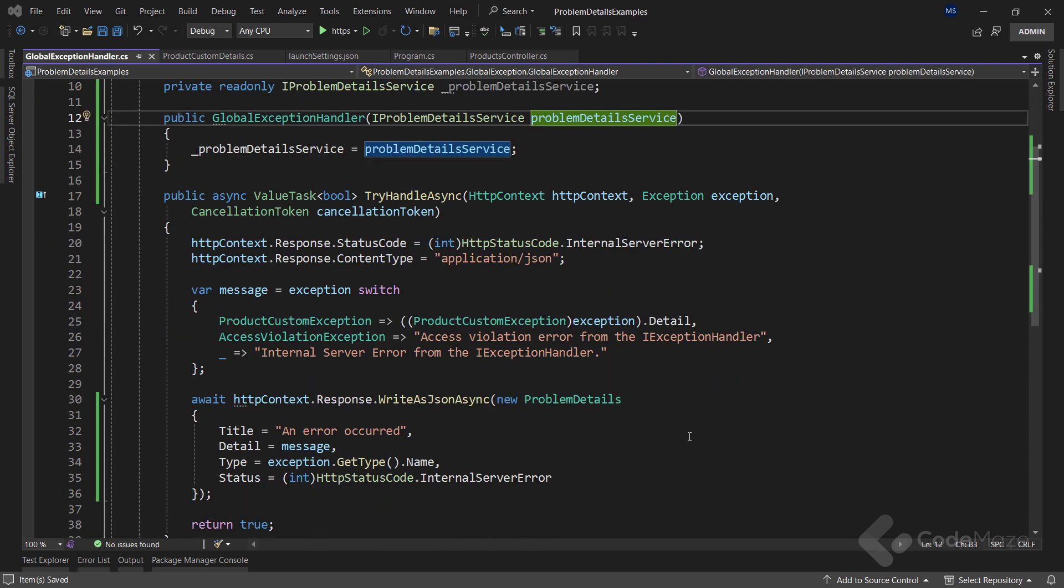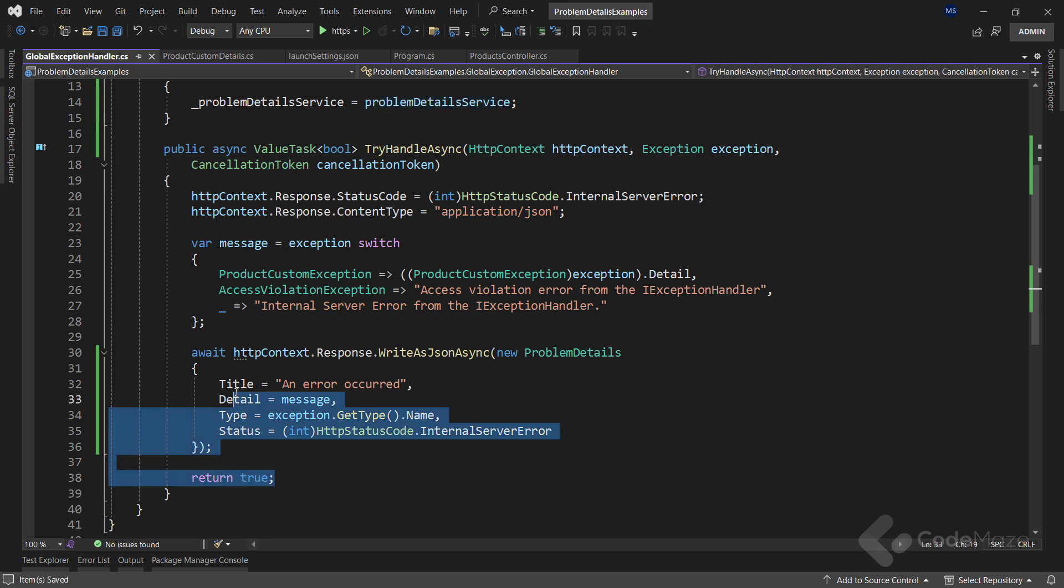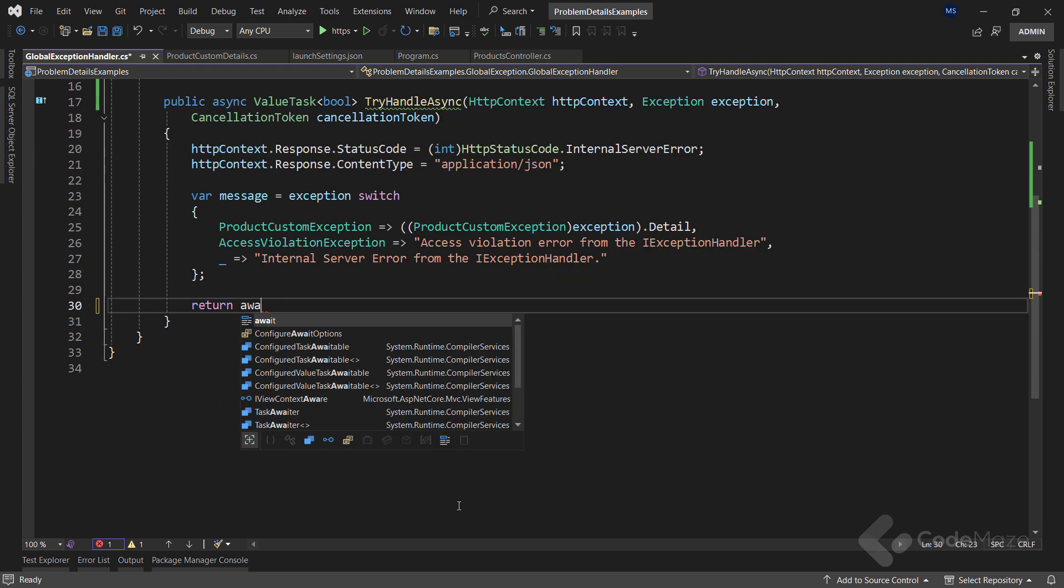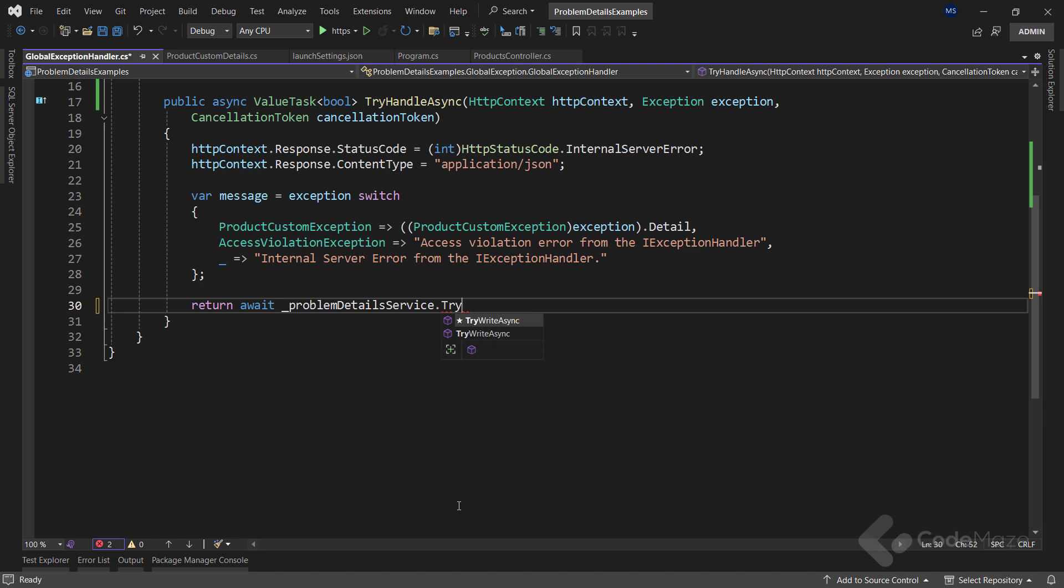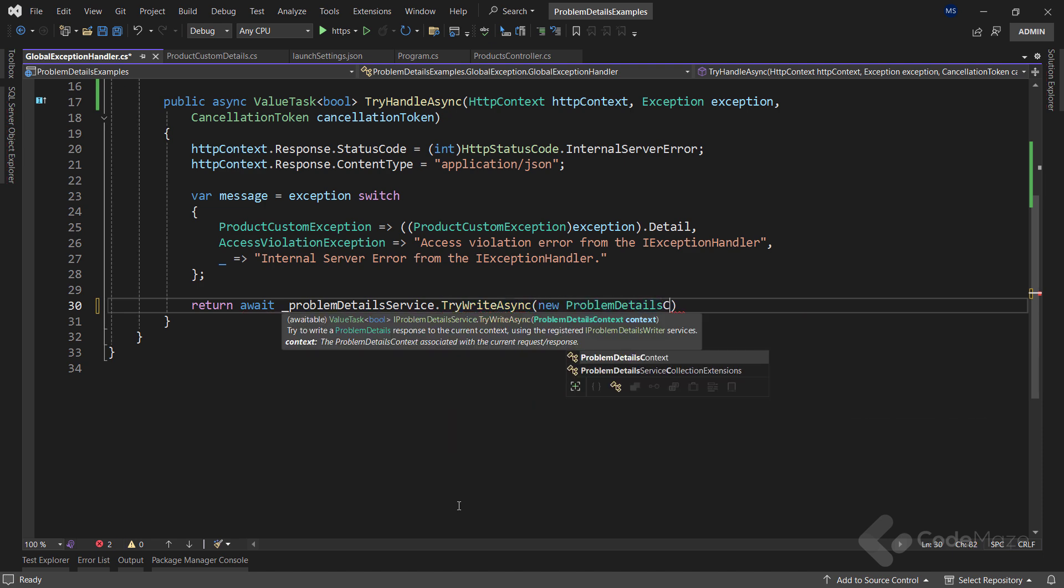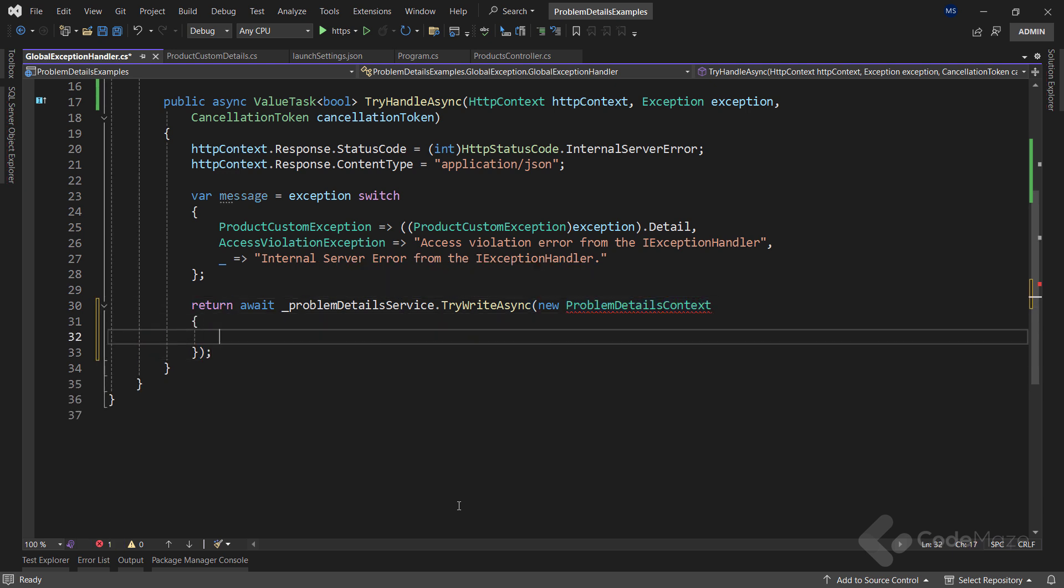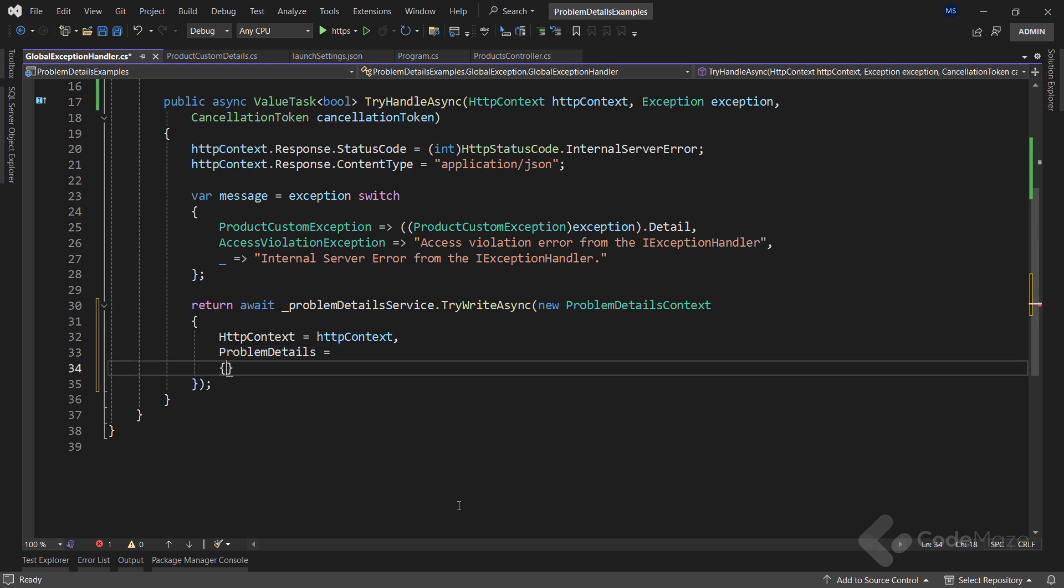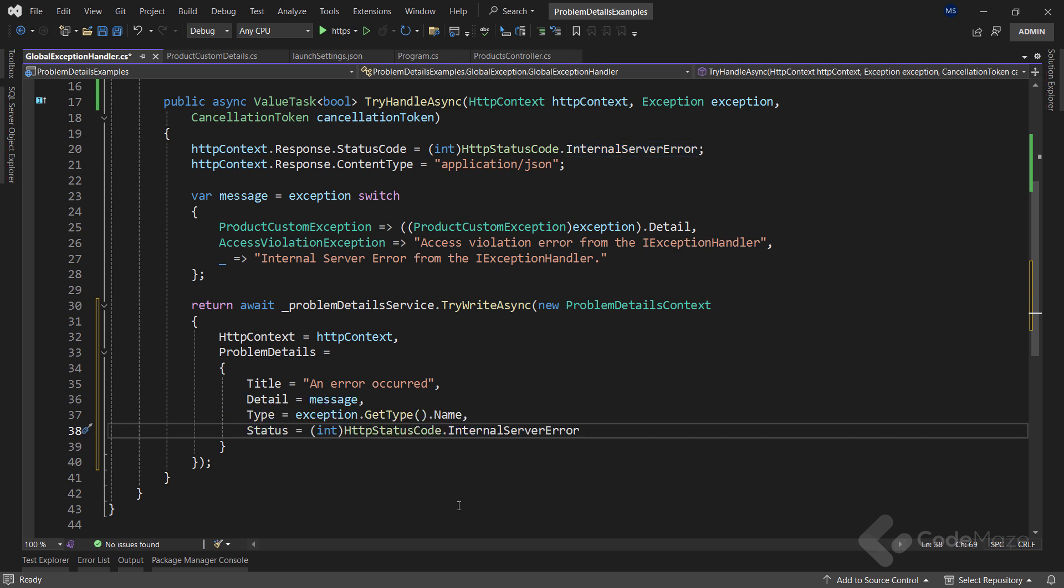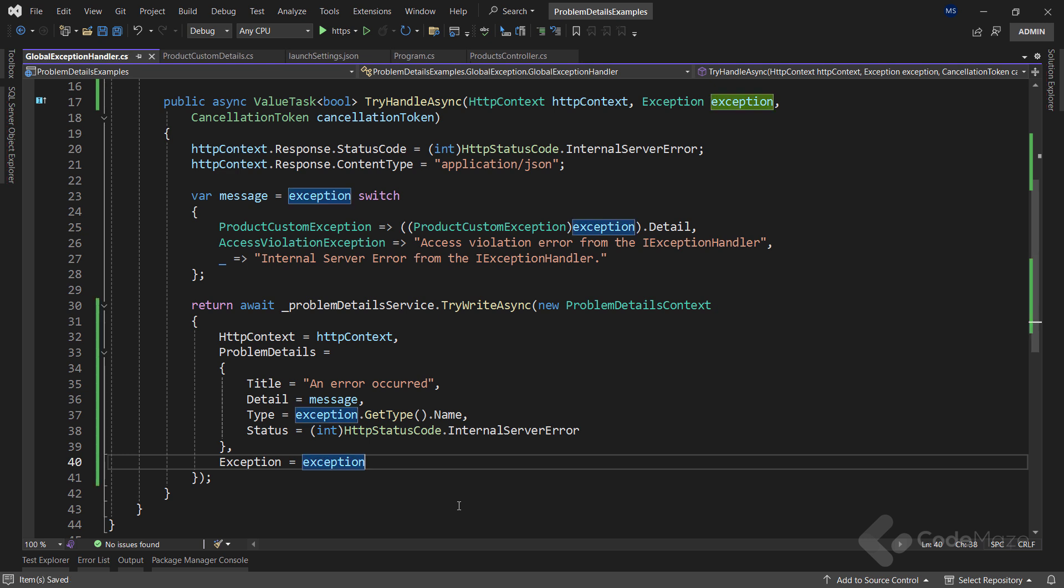Once I have this service at my disposal, I can use it inside the tryHandleAsync method. So let's remove all of these. And I can return the result of calling the tryWriteAsync method because it will return a boolean value. And provide a new instance of the ProblemDetailsContext class. Here I will set the HTTPContext property. Then the ProblemDetails property. And I can simply paste the same code I had in the previous implementation. And finally, I can populate the exception property. And that's it! You can see a pretty similar code to what we had, but this time I used the ProblemDetailsService.